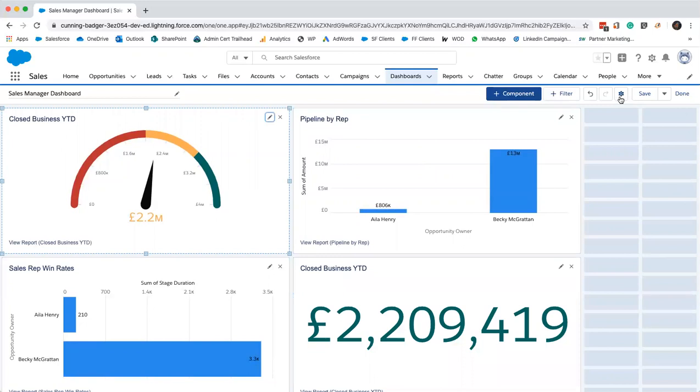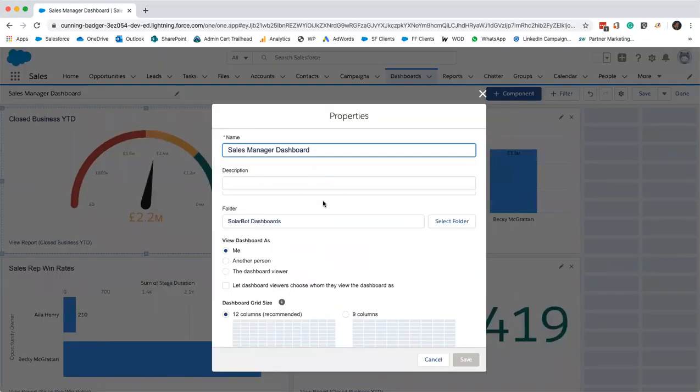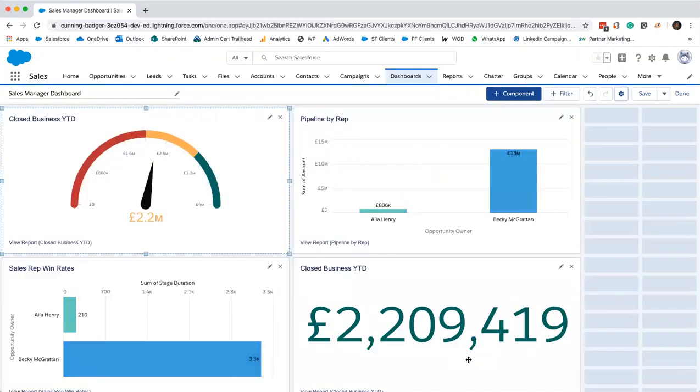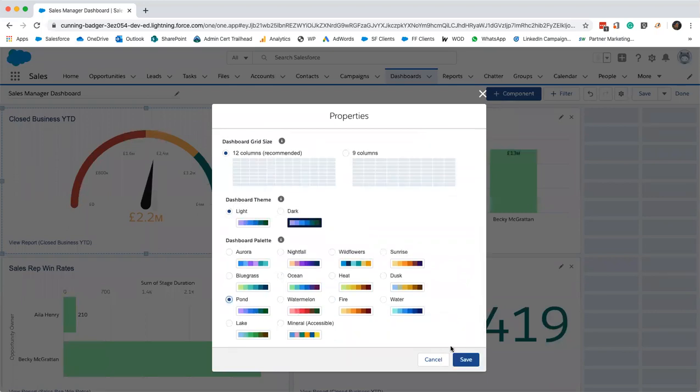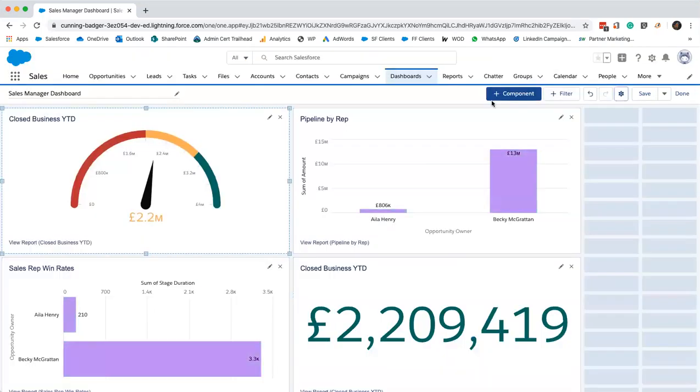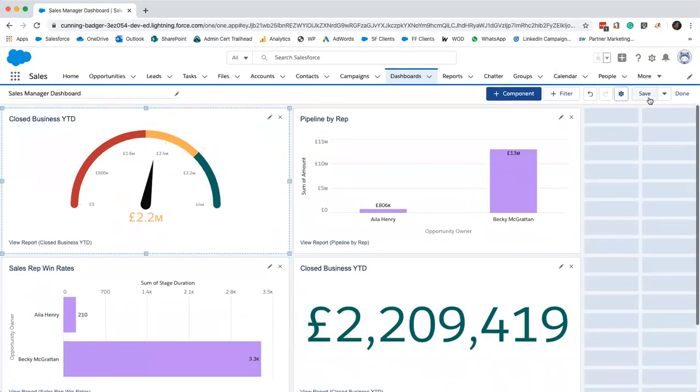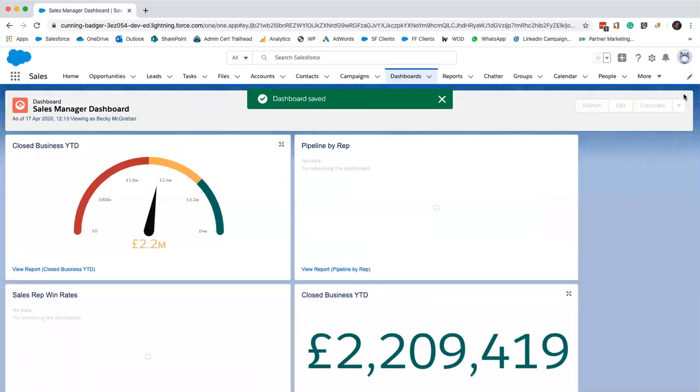I'll actually just show you, if you're interested in the color palettes, you can change the colors of your report. This is ocean, pond. That sounds lovely. I quite like that lilac. I'll just save that. That's done.